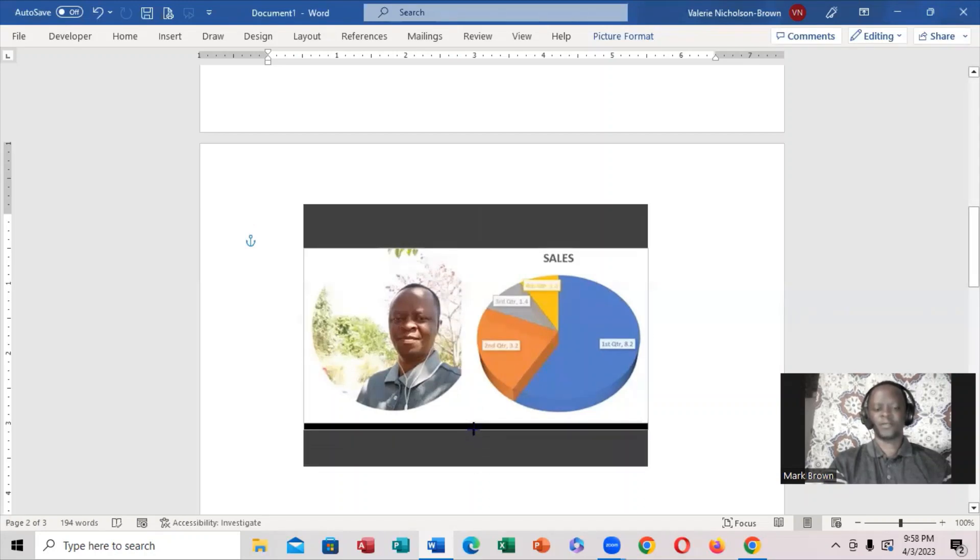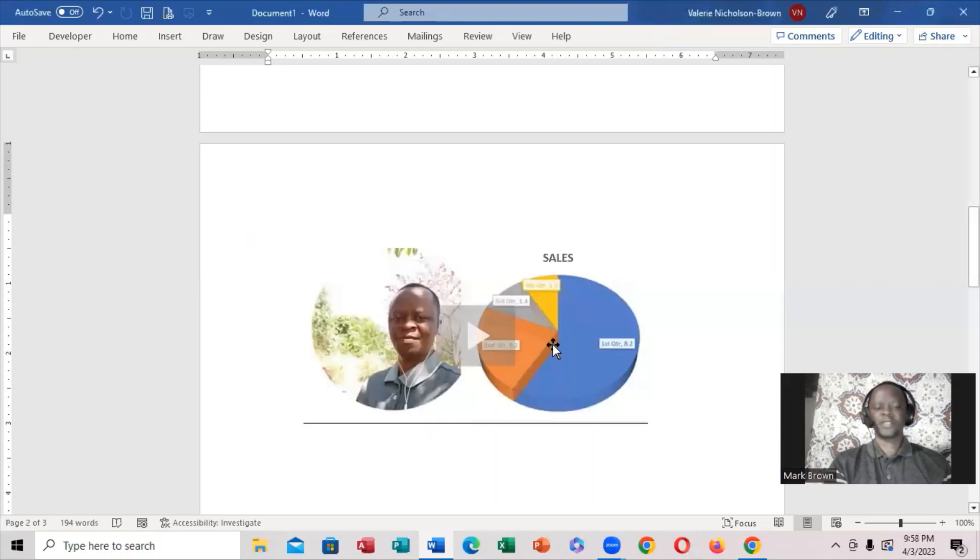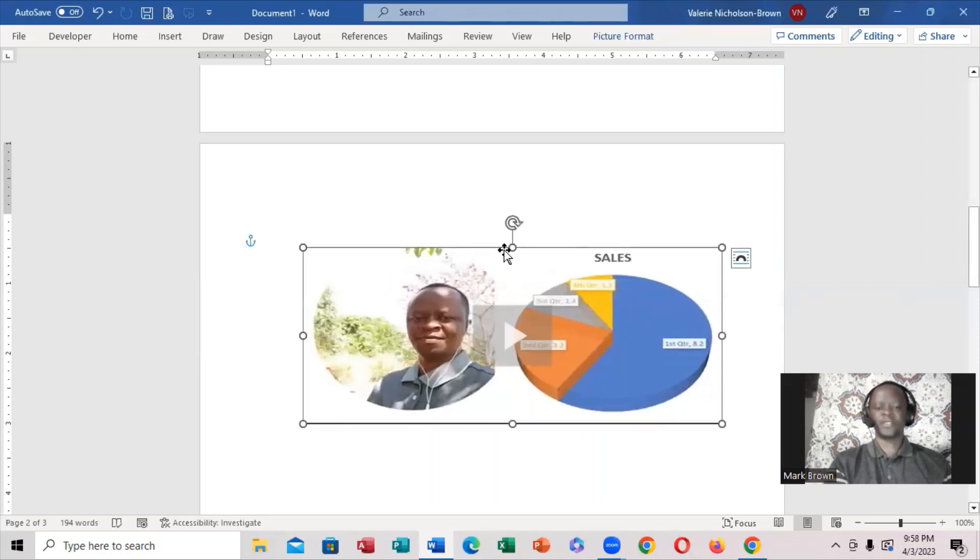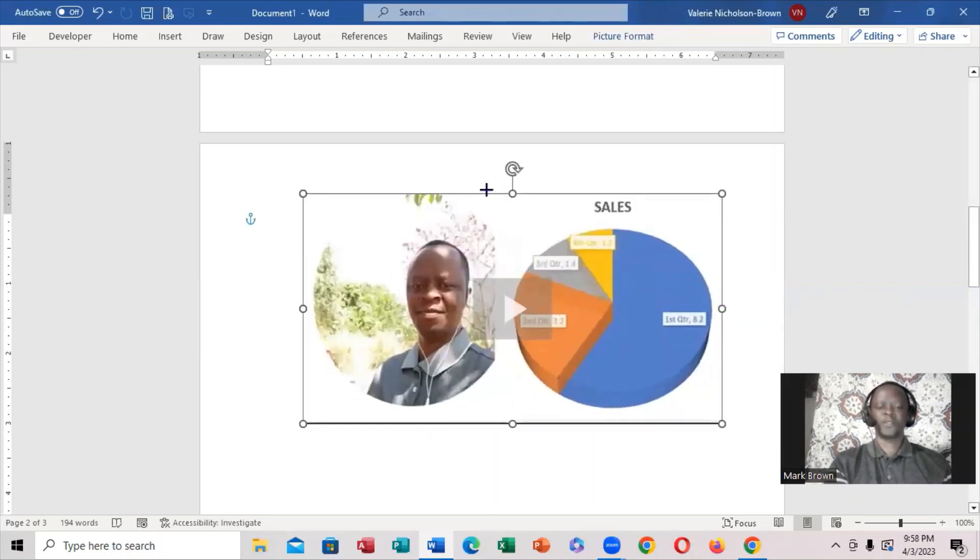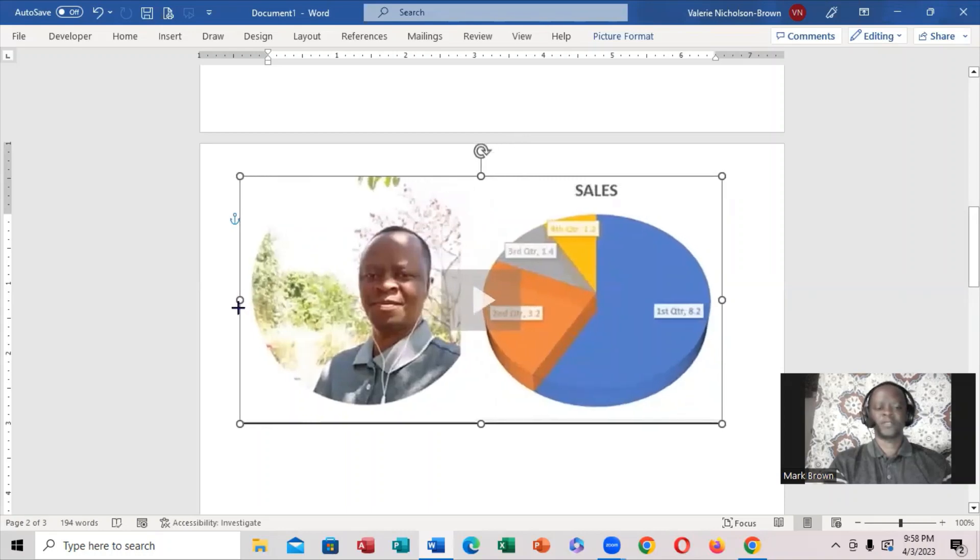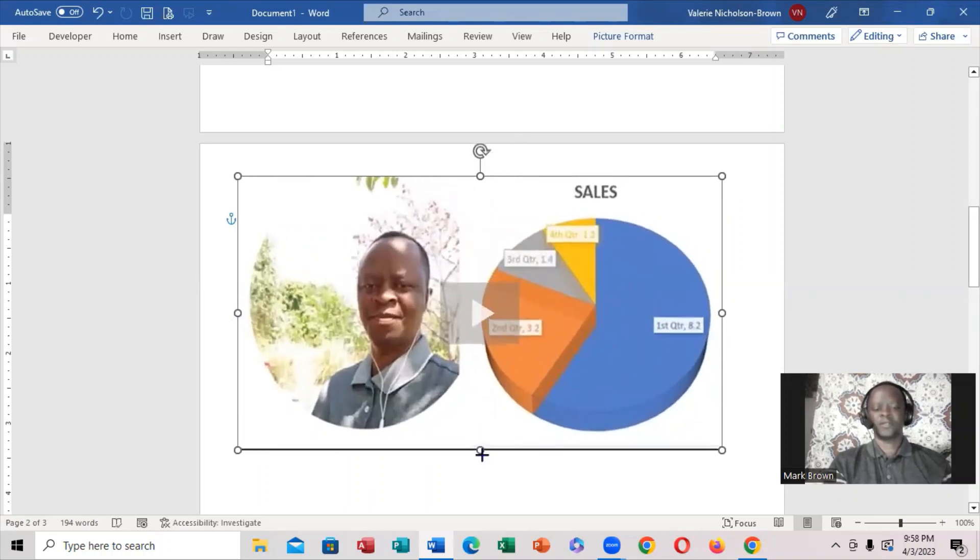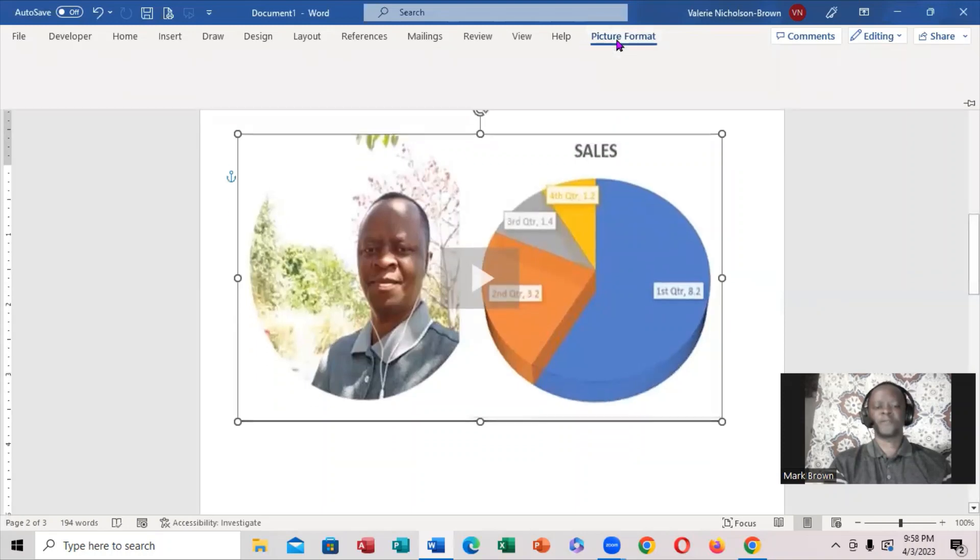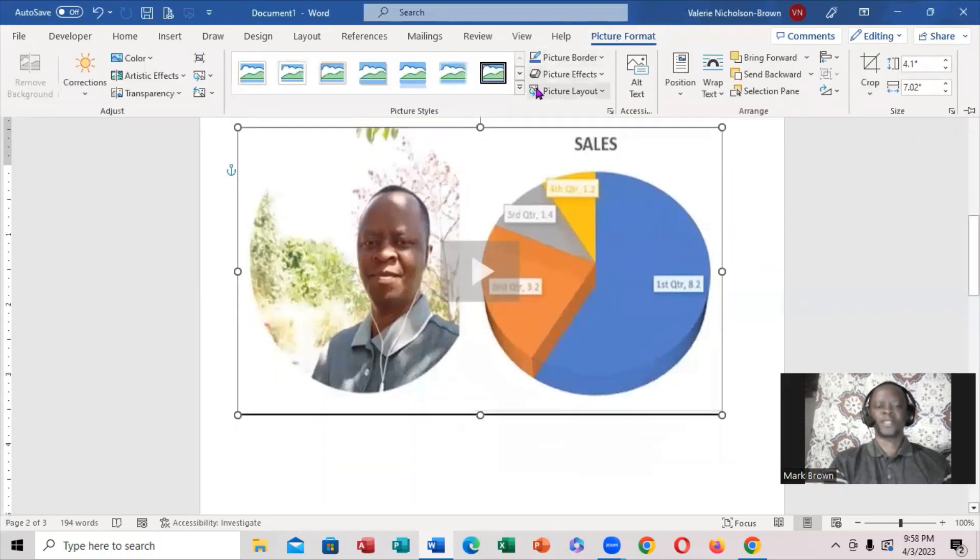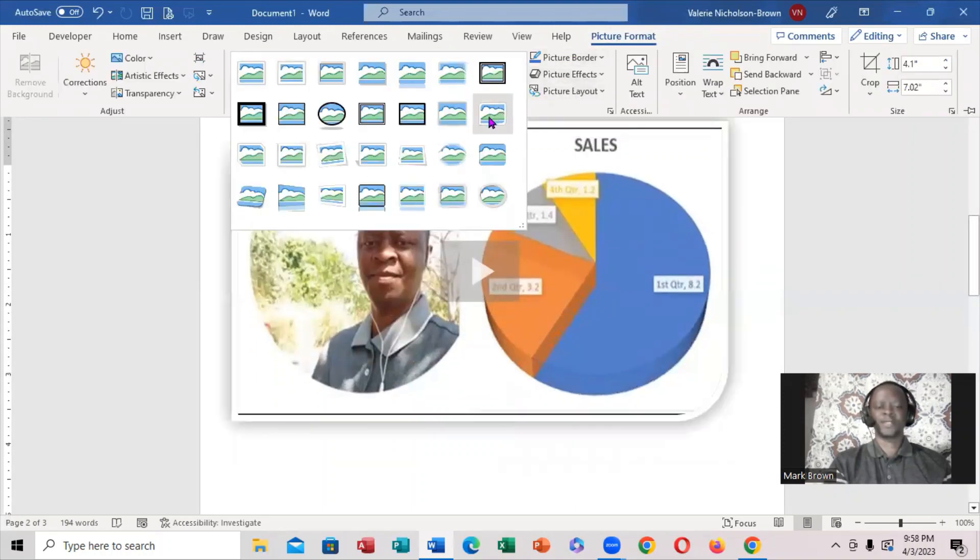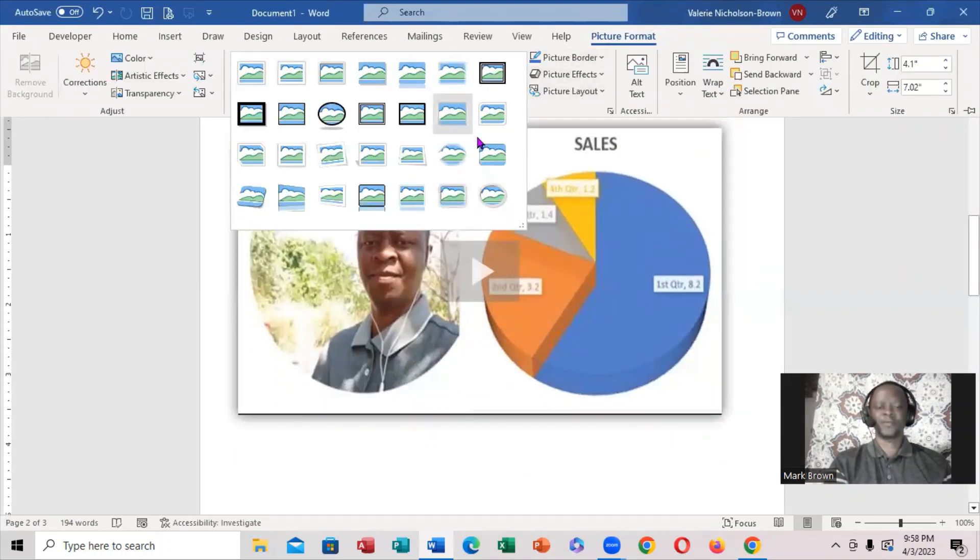I can actually stretch it out just like this. I can come right back here to Format and give it a nice look, a shape. I'm going to give it that shape. Now I want to play it.